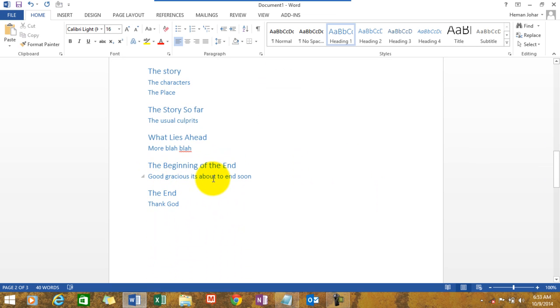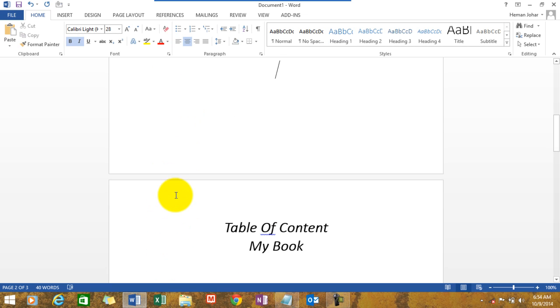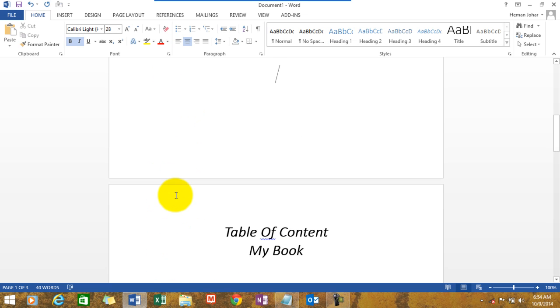Good gracious, it's about to end soon. The end, thank God. Well I believe that is what would happen if I end up writing a book. So now how do I create a table of content over here? Well it's very simple.